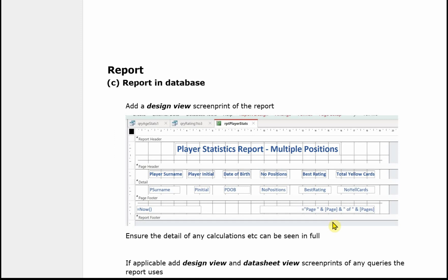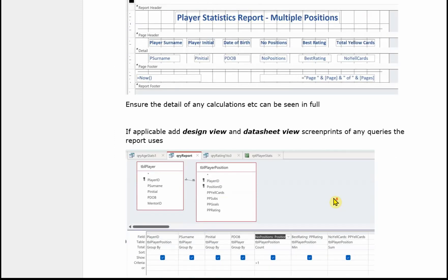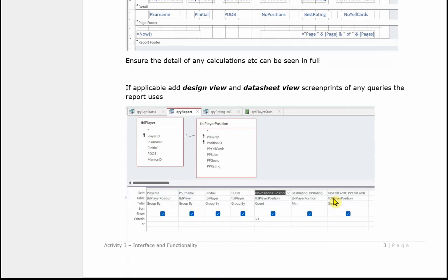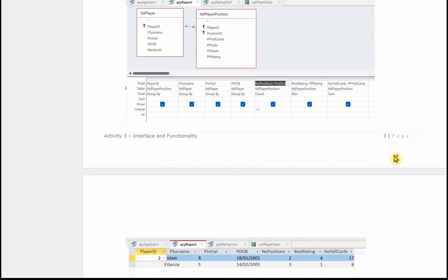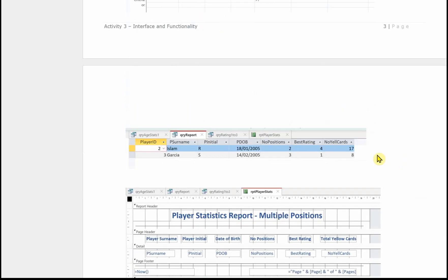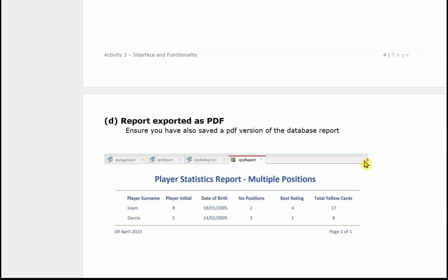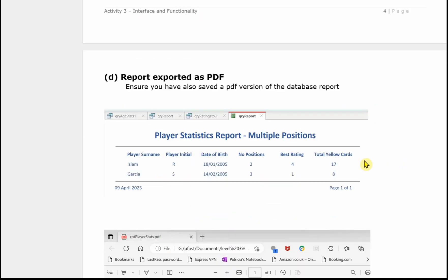And then the query that goes with the report. We need to see it in design view. Again widen any columns to make sure that the examiner can see everything. The results of that query. And I've put in a little image here of the report.